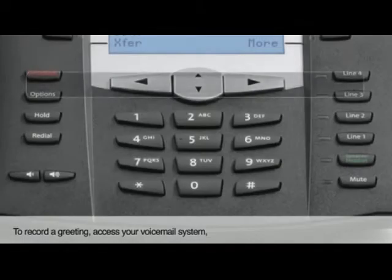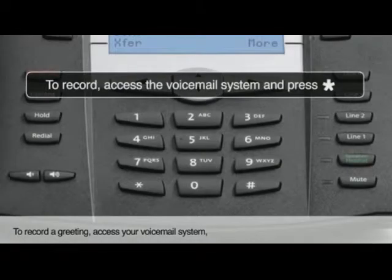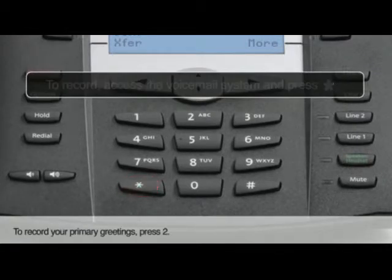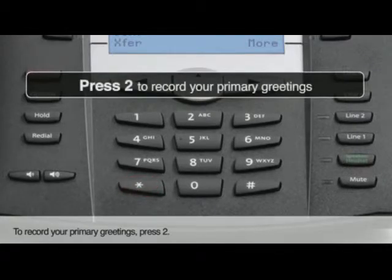To record a greeting, access your voicemail system, then press star to access the voicemail menu. To record your primary greetings, press 2.